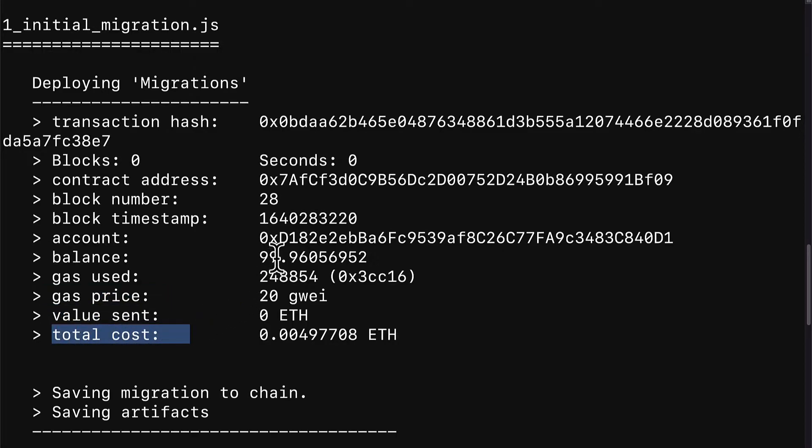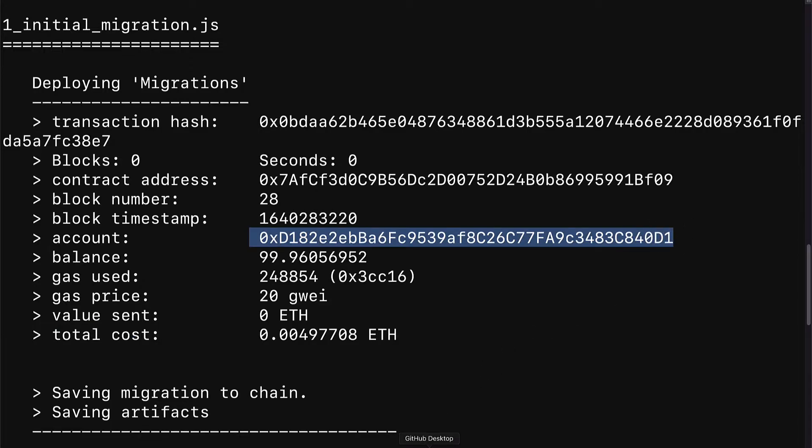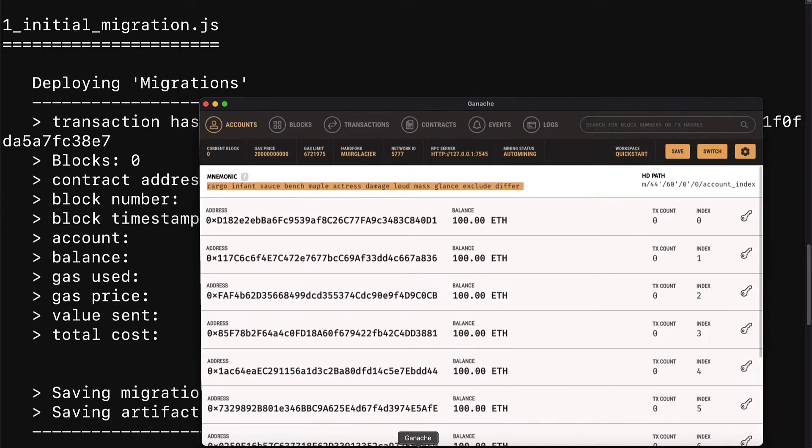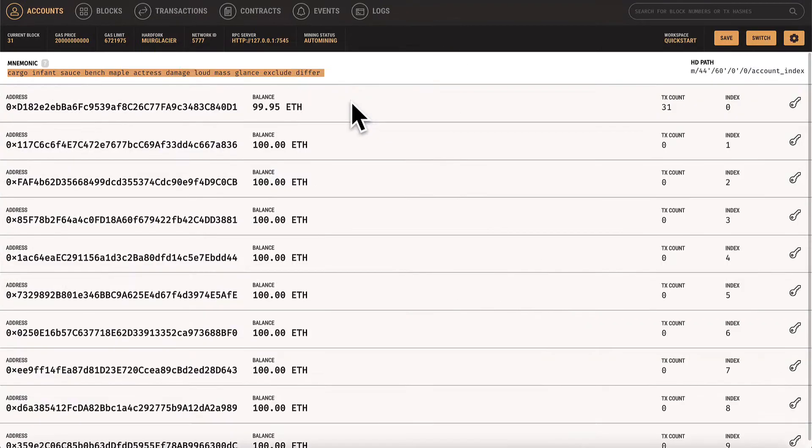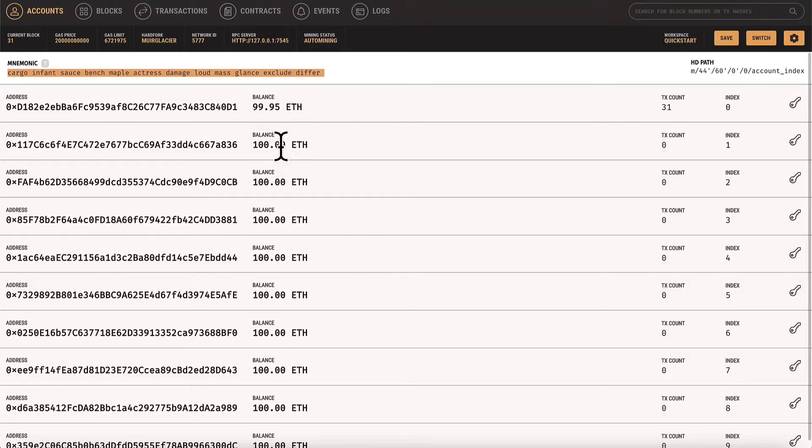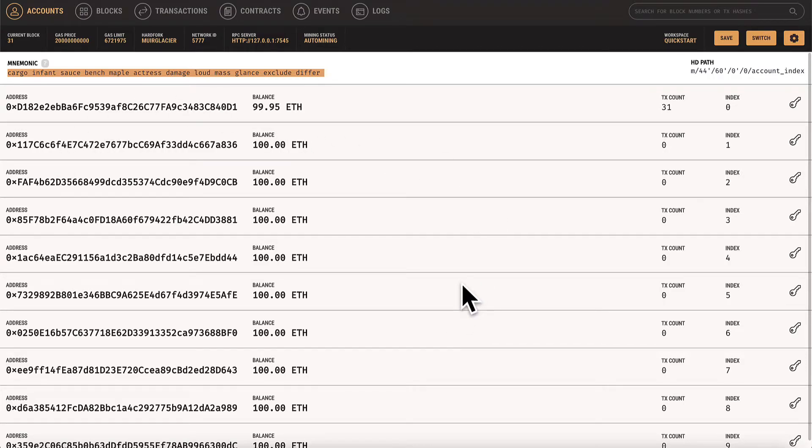You may be wondering, where does this account come from? Well, if you open up your ganache, you can actually see that account is the first account in your ganache running.